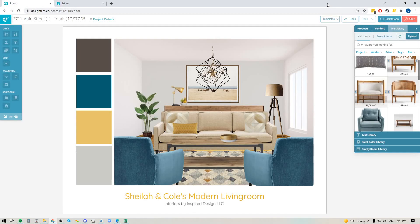Hey folks, Shili here from Design Files. I just wanted to pop on with a really quick video to show you some great new updates that we've added to the mood board software.